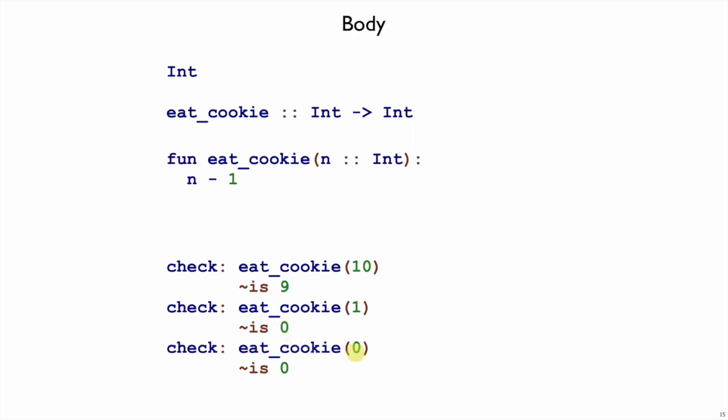Oh, this last one is not going to work out though. If we have 0, we would subtract 1 and end up with negative 1 cookies. So by considering all our examples, we might get to this refinement, where we check whether n is greater than 0. If so, we subtract, otherwise we get 0.